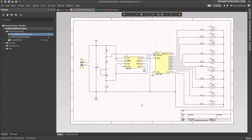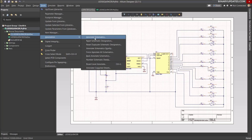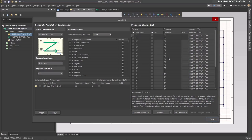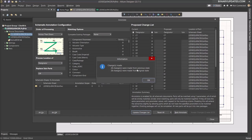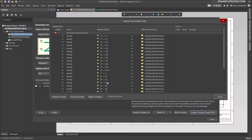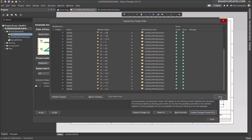Once all schematic connections are done, we need to give proper names to all components — this is called Annotation. Go to Tools > Annotate > Annotate Schematic. Click Update Change List; it shows 28 components needing names. Click OK, then Accept Changes. Click Validate Changes, then Execute Changes, then Close. Now every component has a designator number like R4, R7, D1, etc.